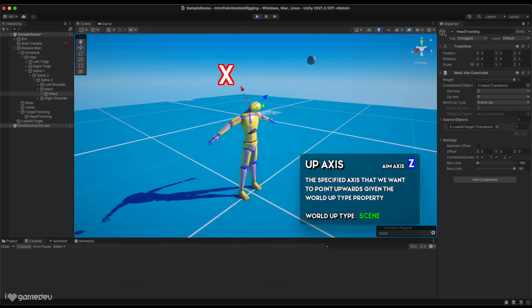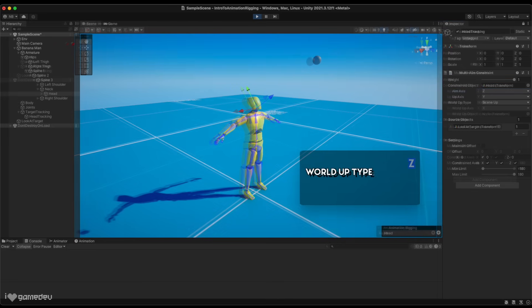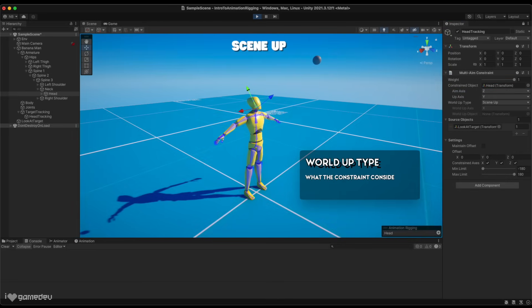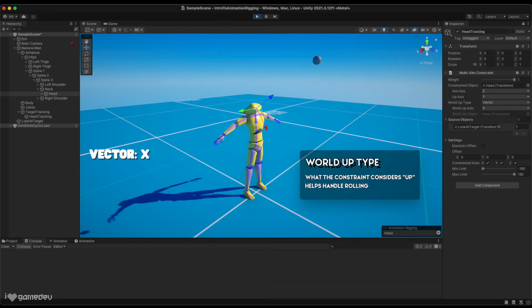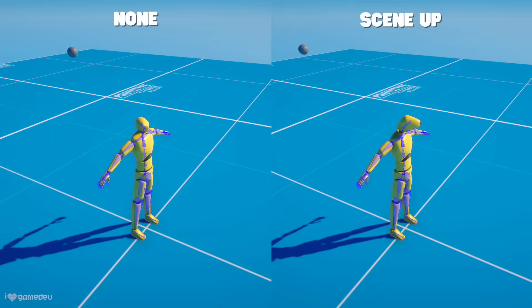And setting the up axis will determine which axis we want to be rotated toward the upward direction. However, this doesn't do anything without the world uptype set. Specifying the world uptype will determine which direction the constraint will consider upwards and how the rotation handles rolling. Here is the difference between setting it correctly and not setting it at all.